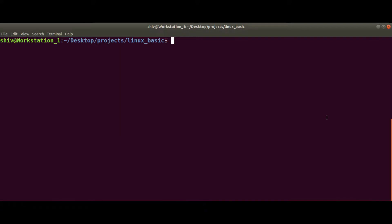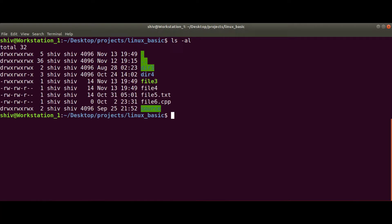First I will type ls -al to see the content in the current working directory. So here we have some directories and some files.